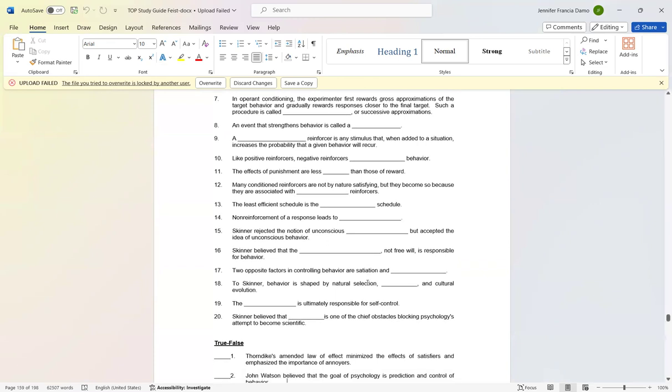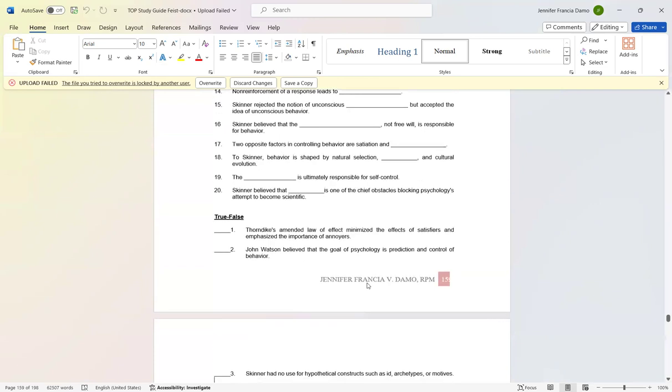Number nineteen: The environment is ultimately responsible for self-control. And number twenty: Skinner believed that psychotherapy is one of the chief obstacles blocking psychology's attempt to become scientific. Let's now go to true or false. Number one: Thorndike's amended law of effect minimized the effects of satisfiers and emphasized the importance of annoyers. False. Number two: John Watson believed that the goal of psychology is prediction and control of behavior.